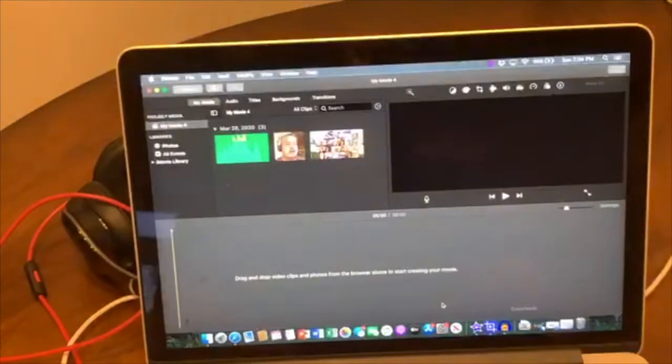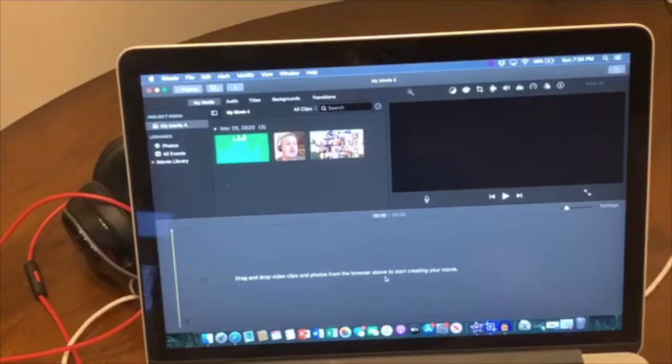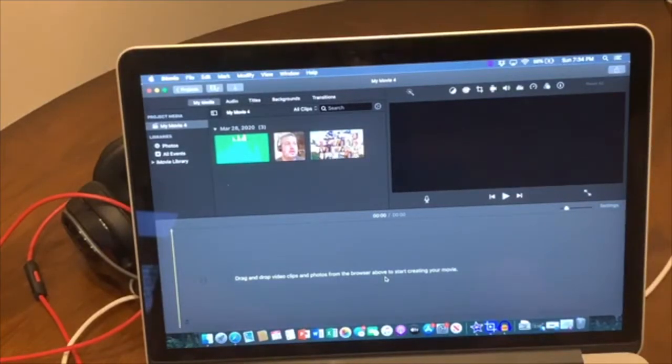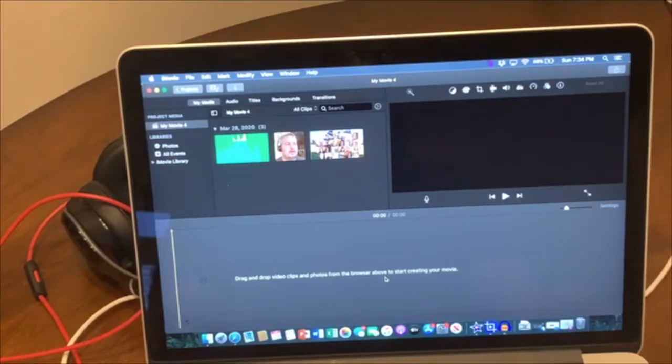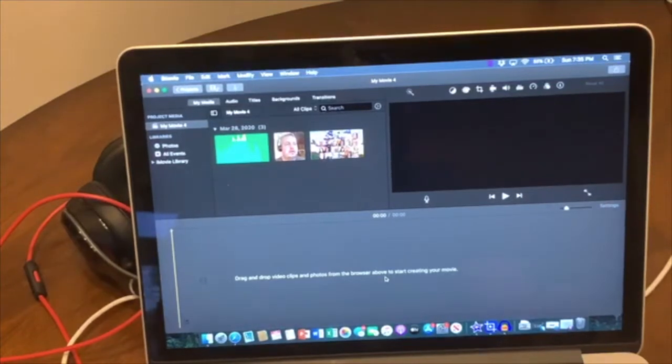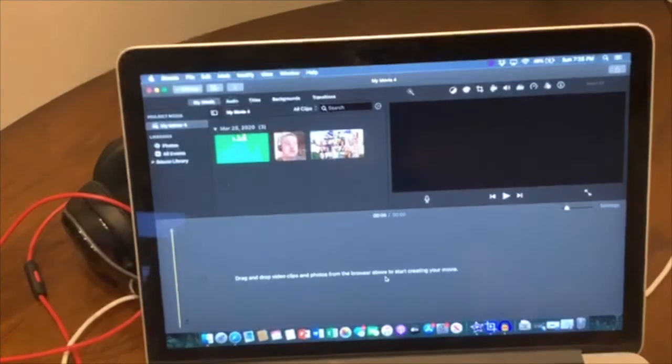So now iMovie, which most people who have Macs should have on their computer already. If you're a PC user, I'm sorry. I've worked with PowerDirector or something like that before, but I know a little bit more about working with iMovie.